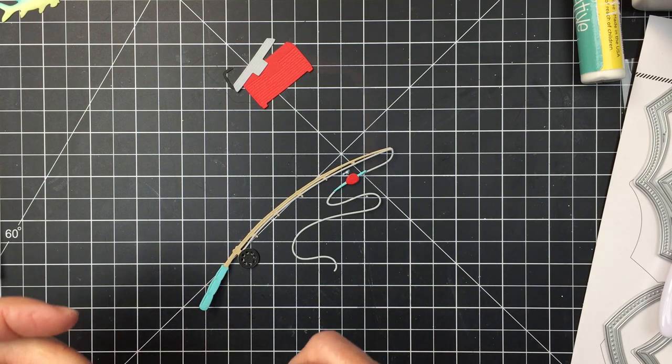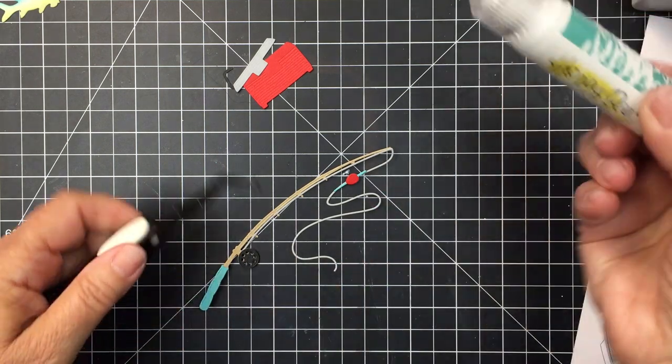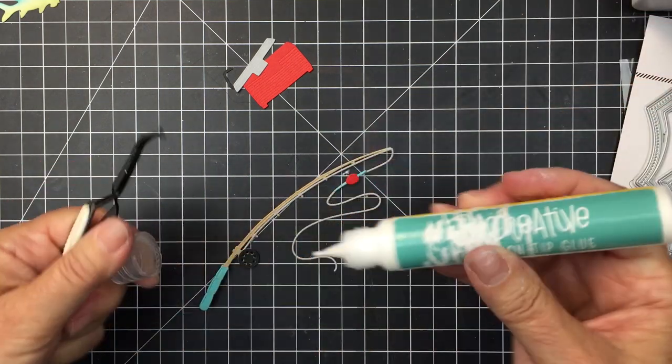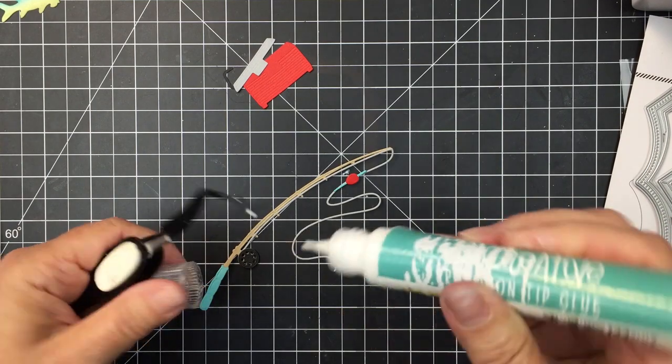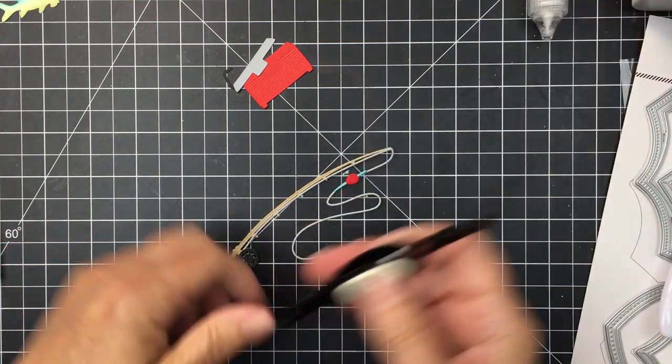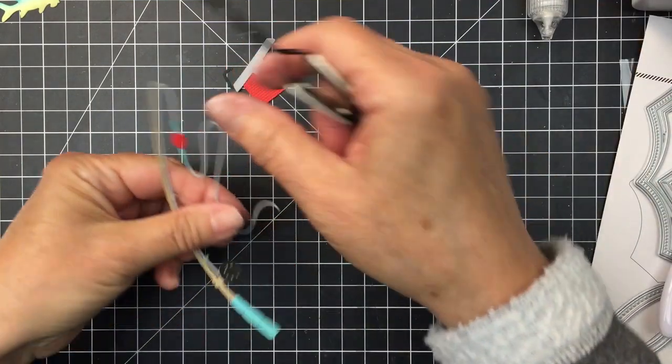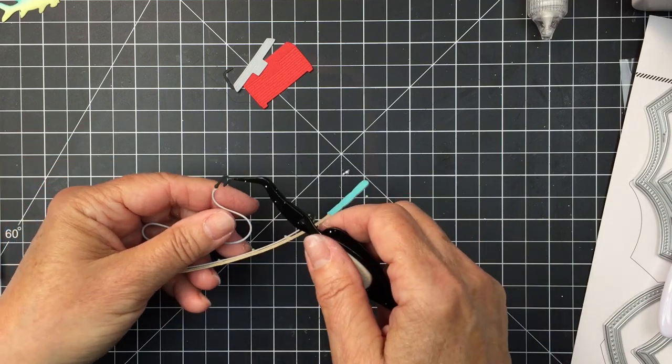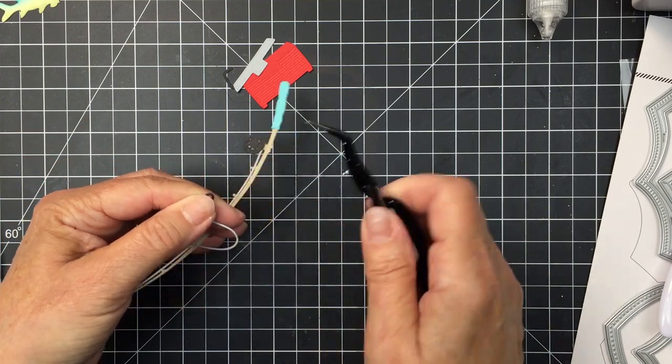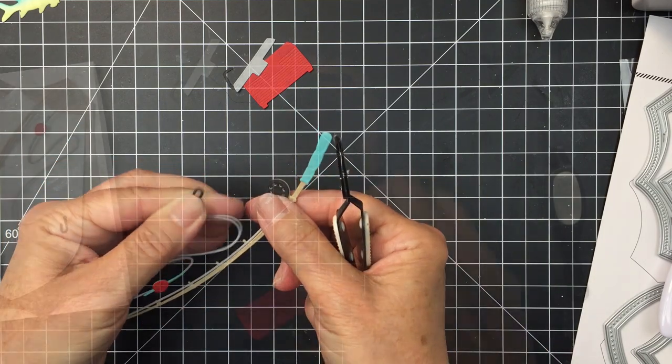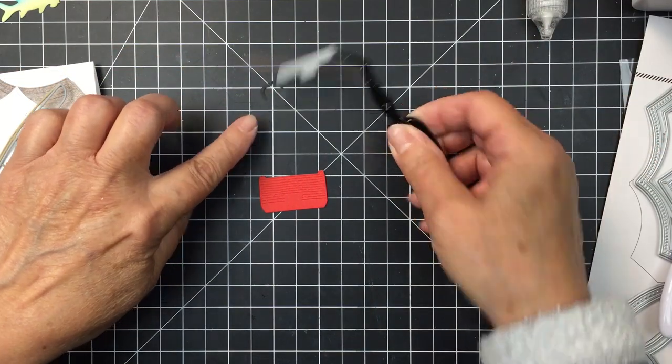Now I'm going to also add the hook which I've cut from black cardstock to the bottom of that fishing line there. And I just love that Lovely Layers Rod and Reel set. I think it's so cool. It creates just this really realistic fishing rod that you can use in so many different ways.